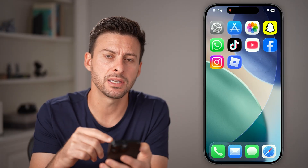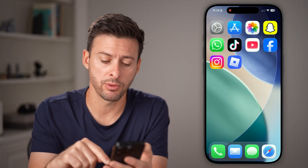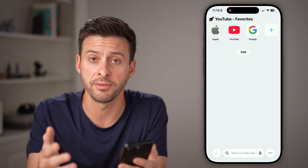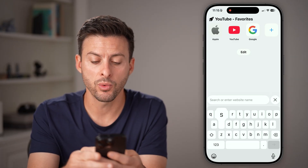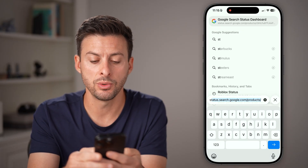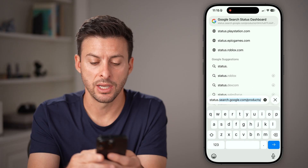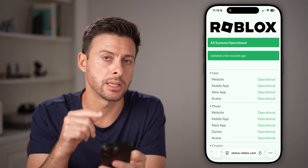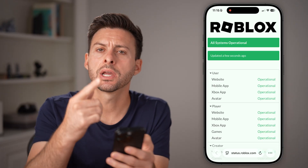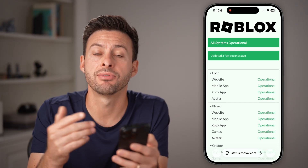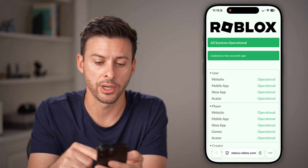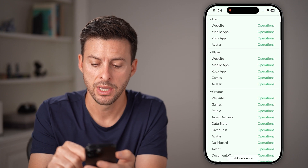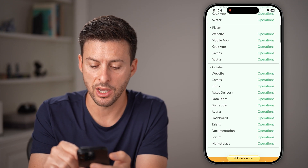Now if you're getting this error message, the first thing I would recommend doing is opening up a web browser on your iPhone or Android. From here, we're going to go to status.roblox.com to check to see if there's a network issue with Roblox. You can see all operations are functional — all of them say operational.